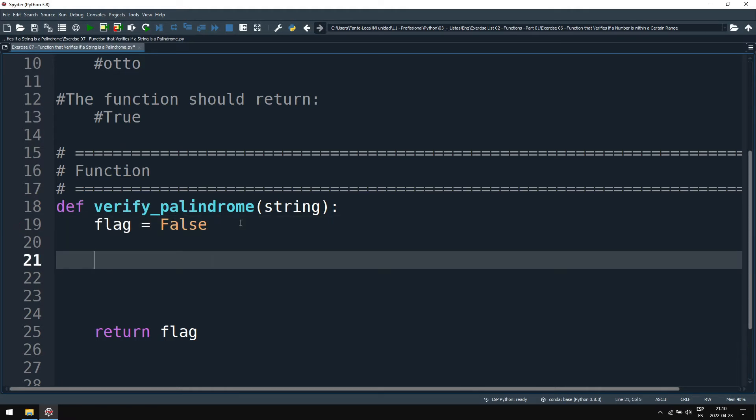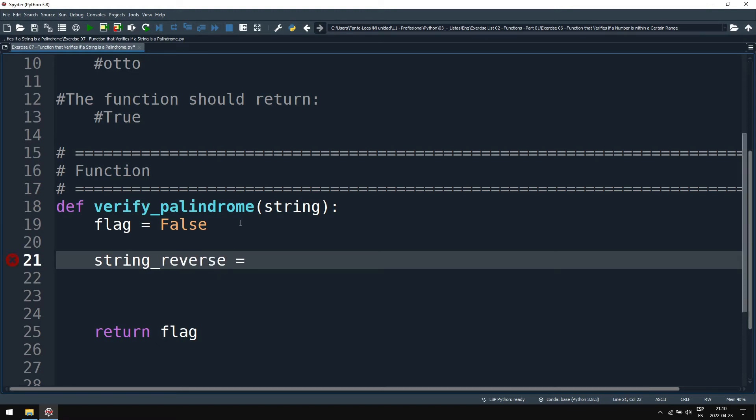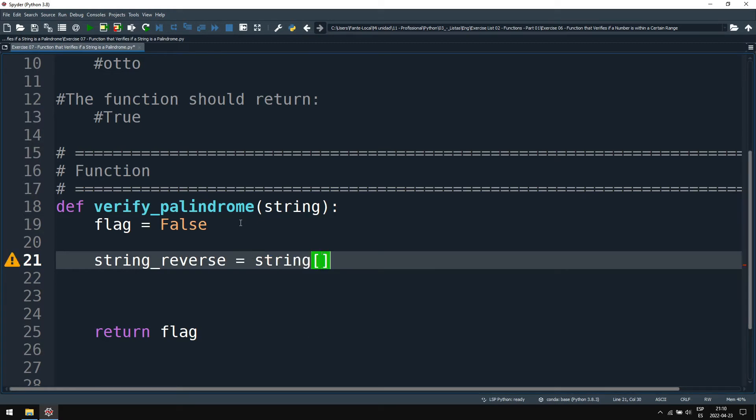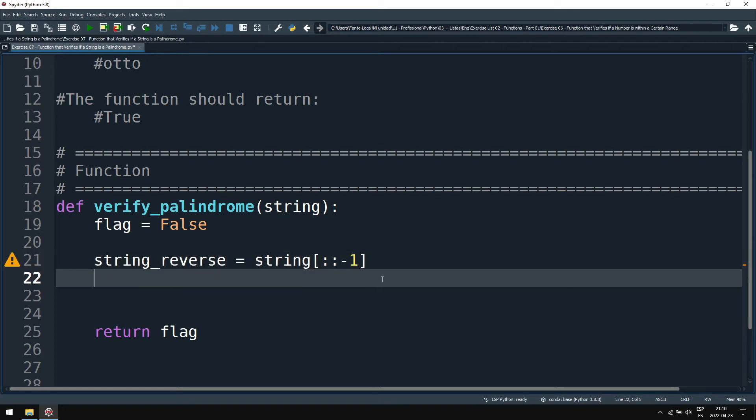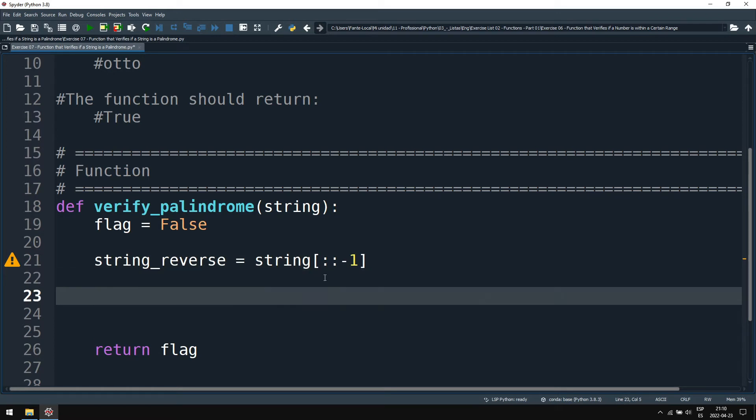Now what we can do is reverse the string. Here we use the slicing. In the exercise I gave three different ways to reverse the string, if I'm not mistaken. Here I've used one of them, the simplest way.